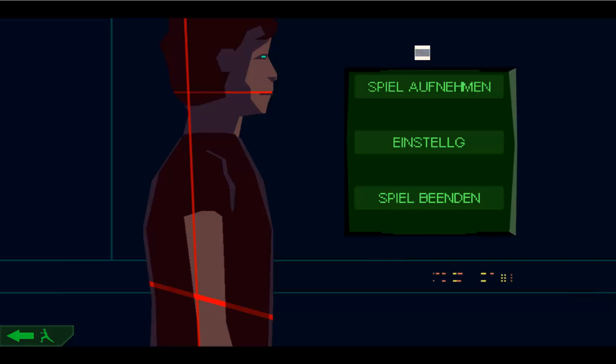Grafisch, das ulkig ist, es ist halt jetzt schon fast wieder schick, weil wir haben ja in den letzten Jahren halt diese explosionsartige Retro Indie Pixel hast du nicht gesehen Welle gehabt. Da haben wir so unfassbar viele unglaublich hässliche Spiele. Da wirkt das hier nicht nur wirklich in Ordnung, sondern es wirkt sogar irgendwie retro kunstmäßig.